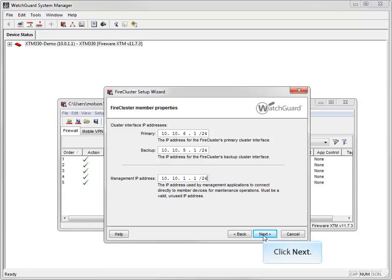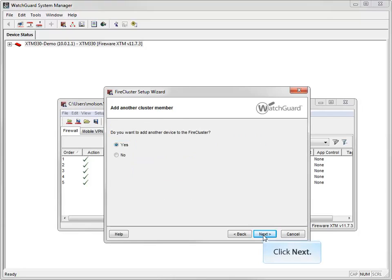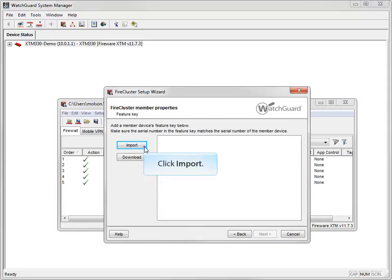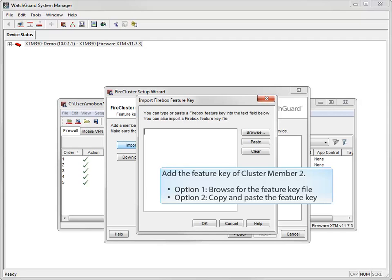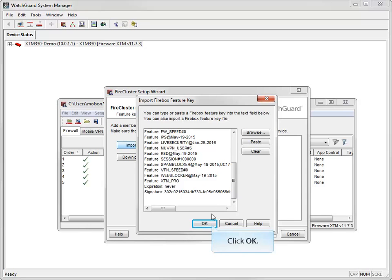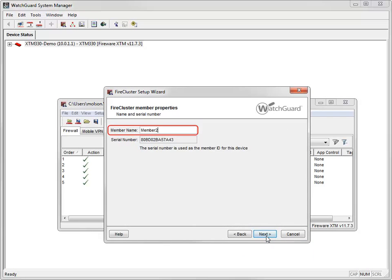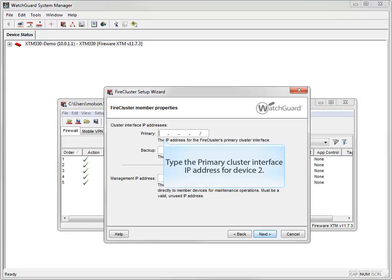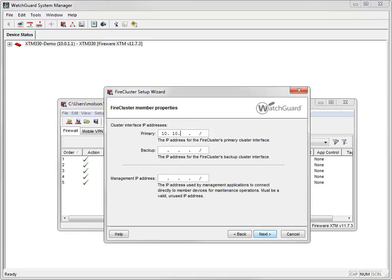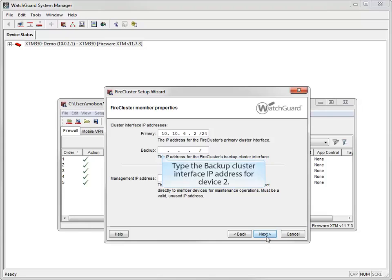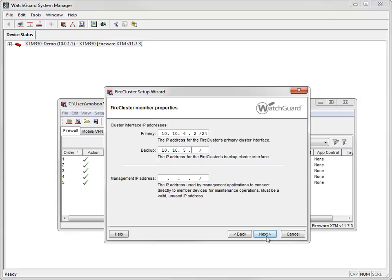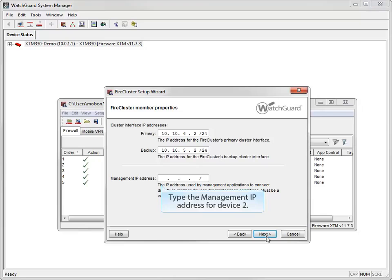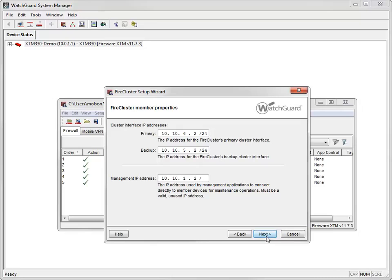Now it's time to set up the second XTM device that will be part of my FireCluster. I'll add the feature key for the second device and accept the default member name. Now I need to enter the primary and backup IP addresses for this cluster member. They must be different than the IP addresses I used for the first device, but on the same subnet. I'll set my primary IP address to 10.10.6.2/24, my backup IP address to 10.10.5.2/24, and my management IP address to 10.10.1.2/24.